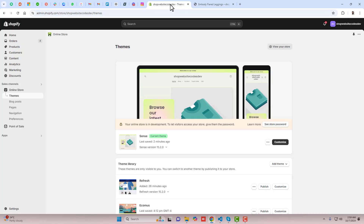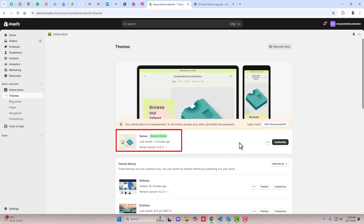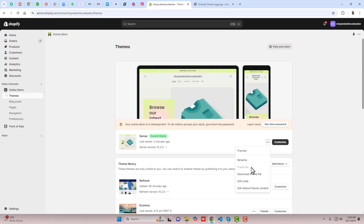First, go to the dashboard of the store. Here you can see I have the Sense theme installed. If you have any other theme, you can still follow along. You should click on the three dots and then duplicate this theme, because if you have any problem later, you can roll it back to the original version.